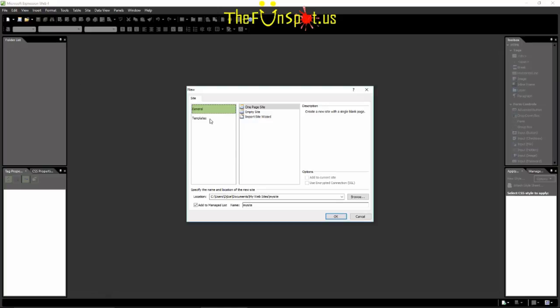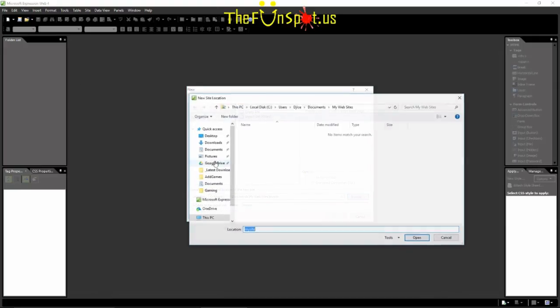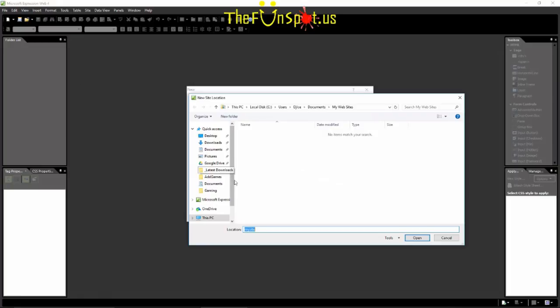In the furthest rectangle or the first pane, make sure it's on General. In the second rectangle or the second pane, make sure it's on One Page Site. If you want to change the location of the site, you can do so by clicking on the Browse button and choosing where you want your website to go.